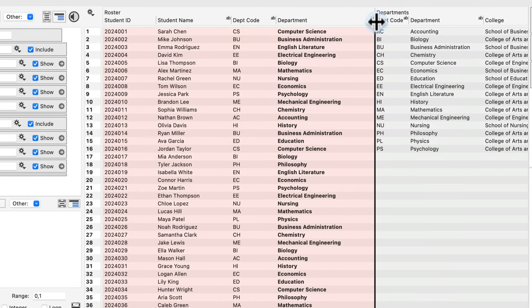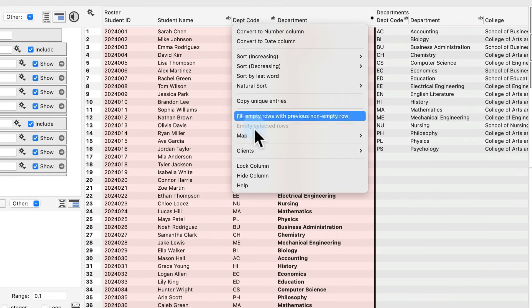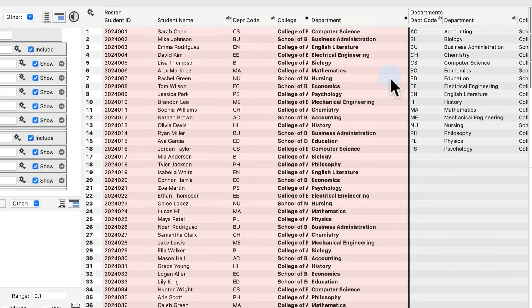and here I can select from the department's group, either department or college. I can select one at a time, so first I'll select department, and then I'll also go ahead and select college.